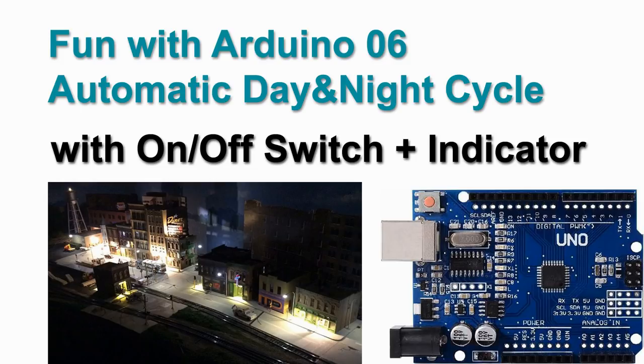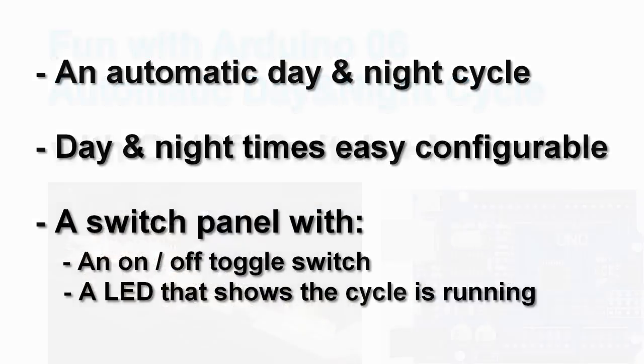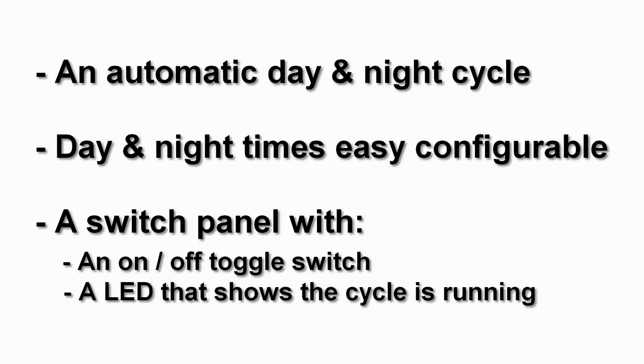So their next email, they sent us their specifications. And this is what we need to do: an automatic day and night cycle that runs indefinitely. And the times must be easy configurable. And there should be a switch panel with a toggle switch to switch the cycle on and off, and an LED that shows the status of the cycle.